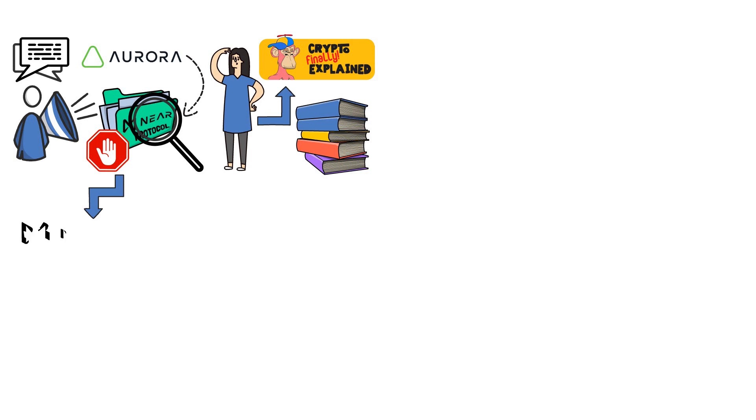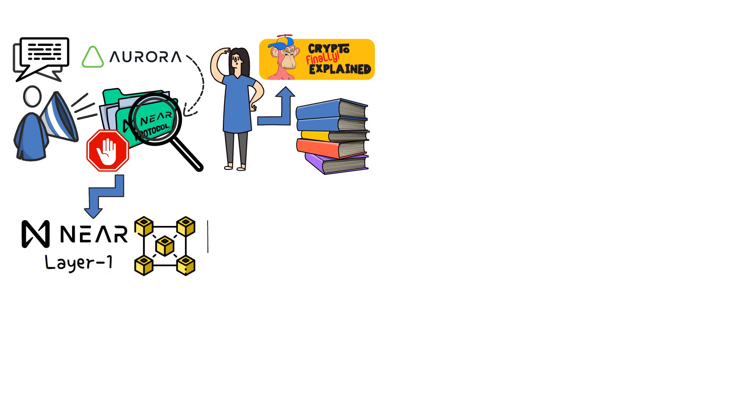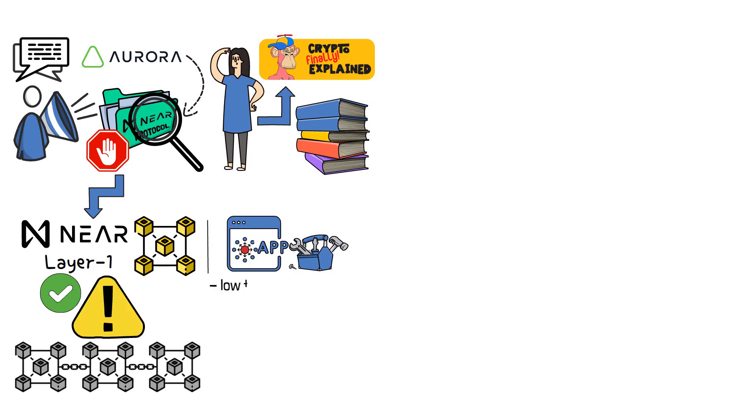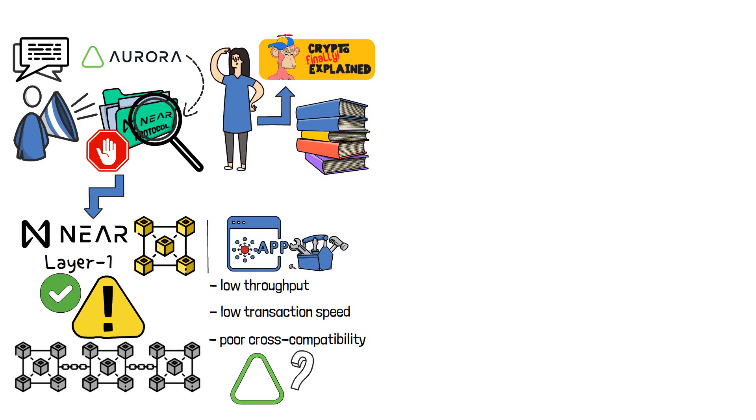Put short, NEAR is a layer-1 blockchain dedicated to decentralized application building. The project strives to solve issues linked to the majority of blockchains, such as low throughput, low transaction speed and poor cross-compatibility. So, what part does Aurora play in this?